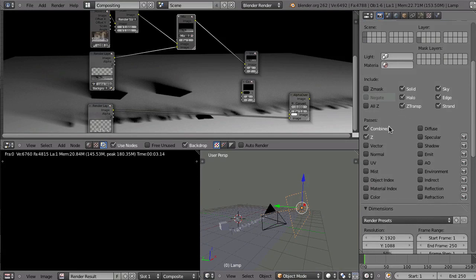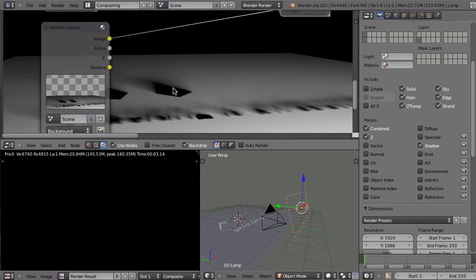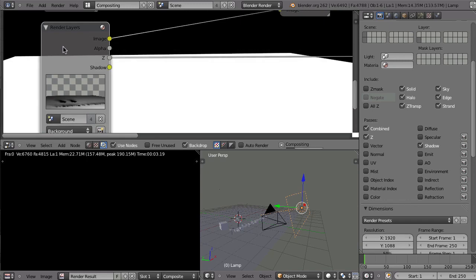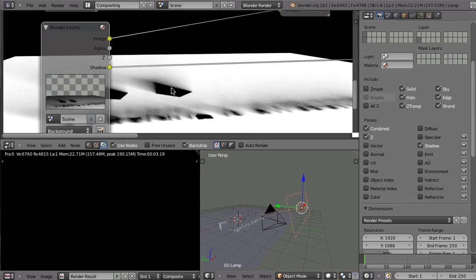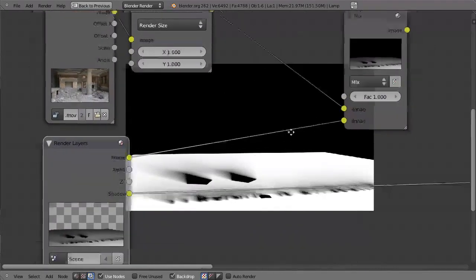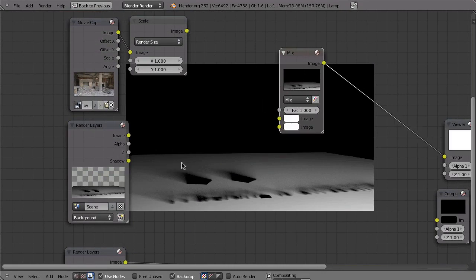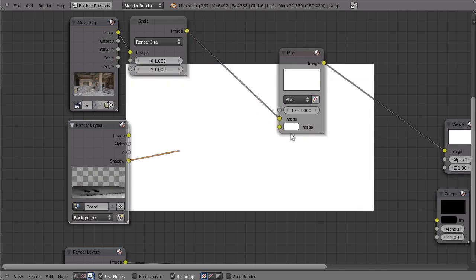To separate the shadow on the background layer, we can make use of render passes. With render passes you can extract single elements of the render that are combined into the beauty pass. So we can enable shadow. You can see now we have a different output — the shadow. Press F12 to render, and by Ctrl-Shift-clicking on the render layer we can click until we reach the shadow output. Now we really only have the shadow — this black stuff is just the shadow from the foreground objects.